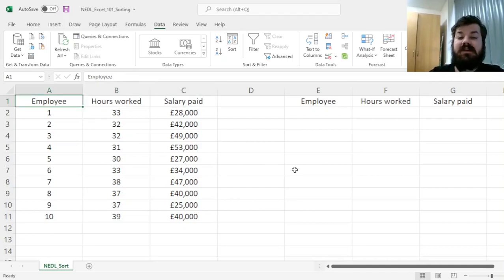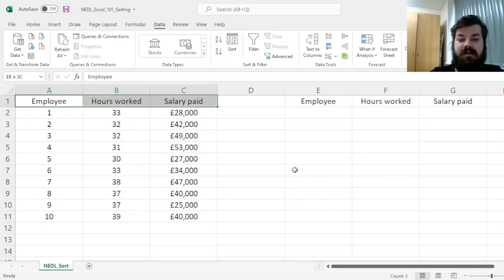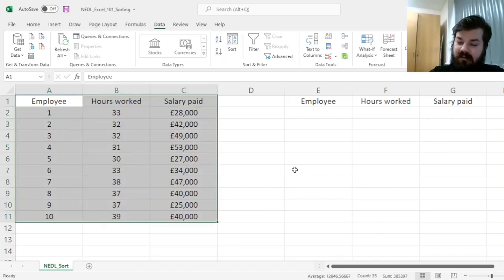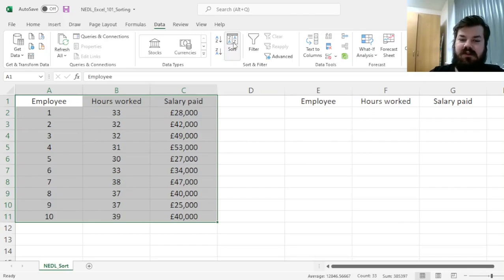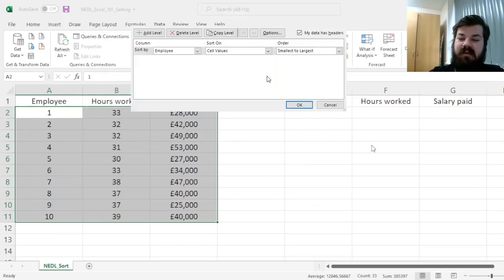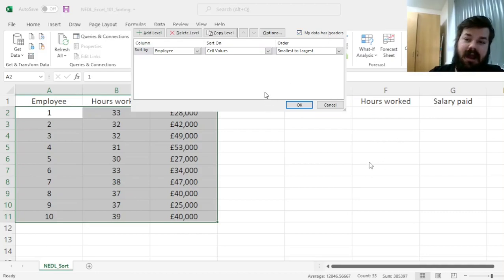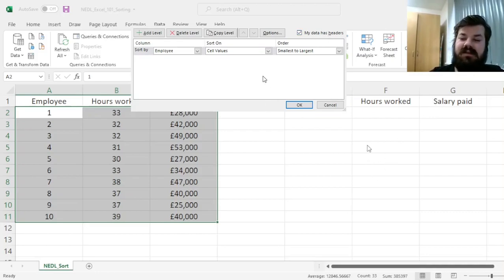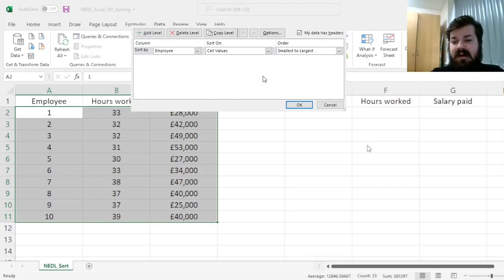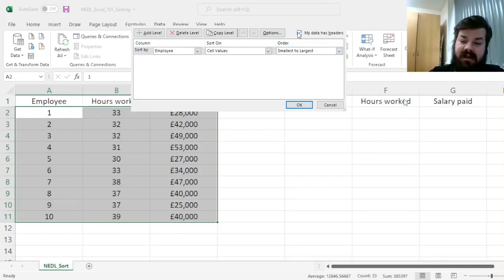So here, let me first show you the Sort tab, and this particular approach, which means that we have to first select our full data set, and then click on Sort. Then we'll be able to specify whether our data has headers. Excel, most of the time, does recognize it automatically pretty well, it's pretty smart in this regard.